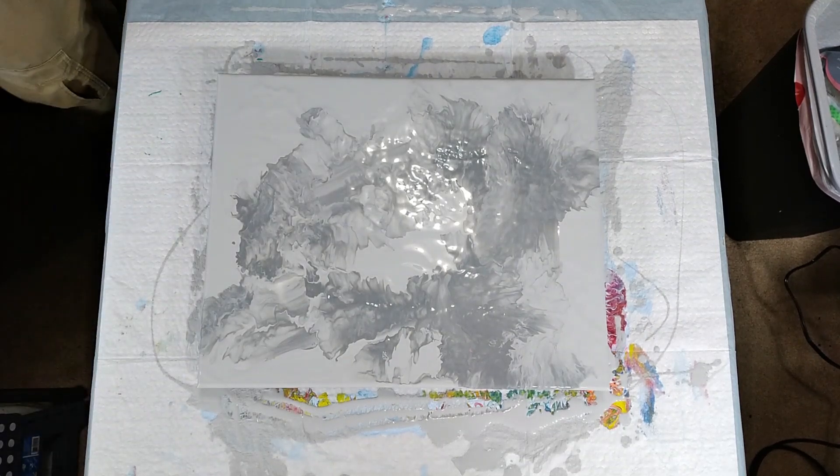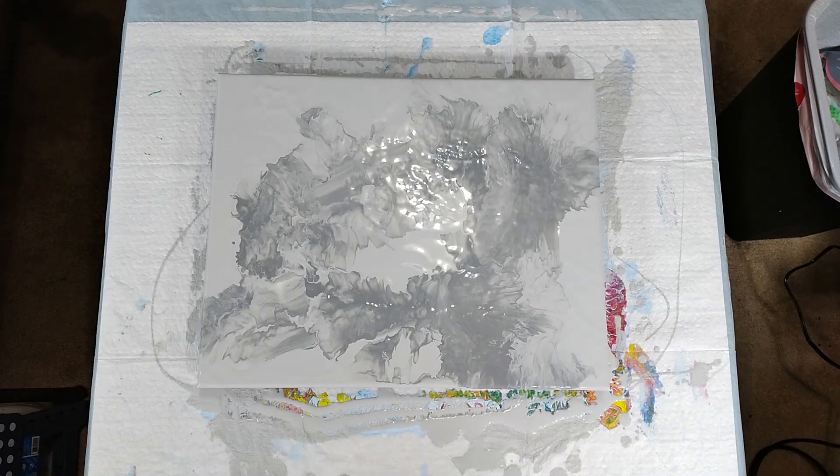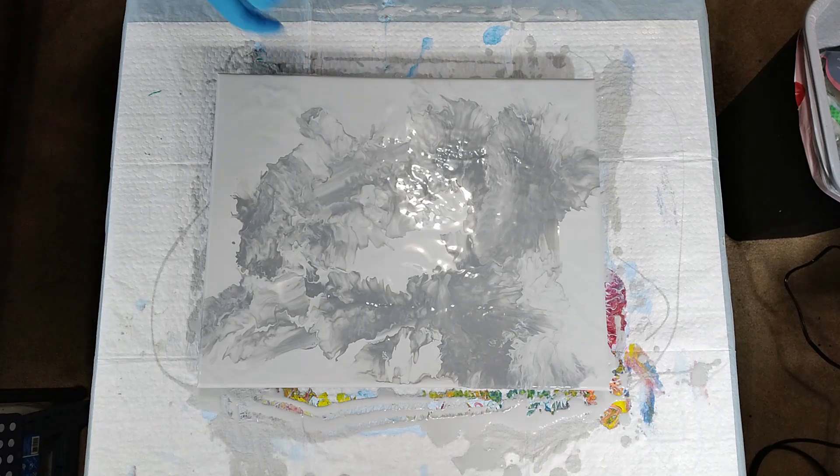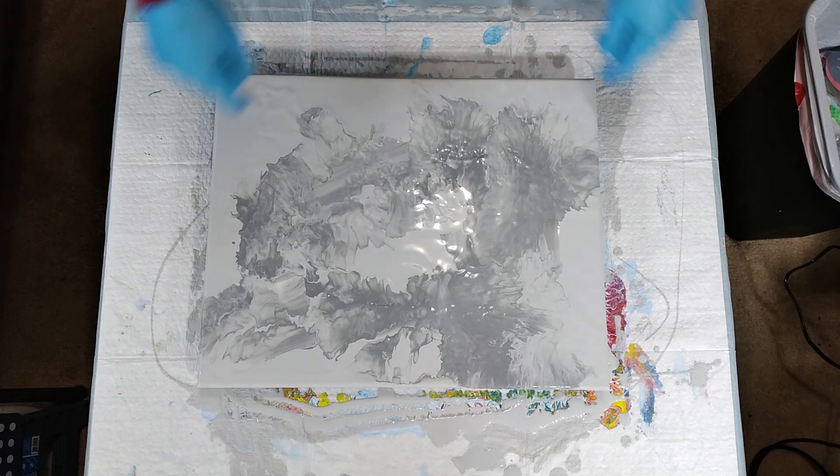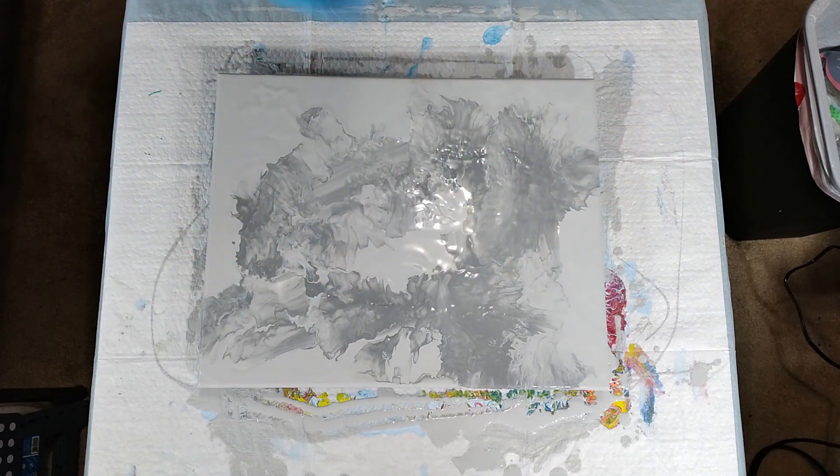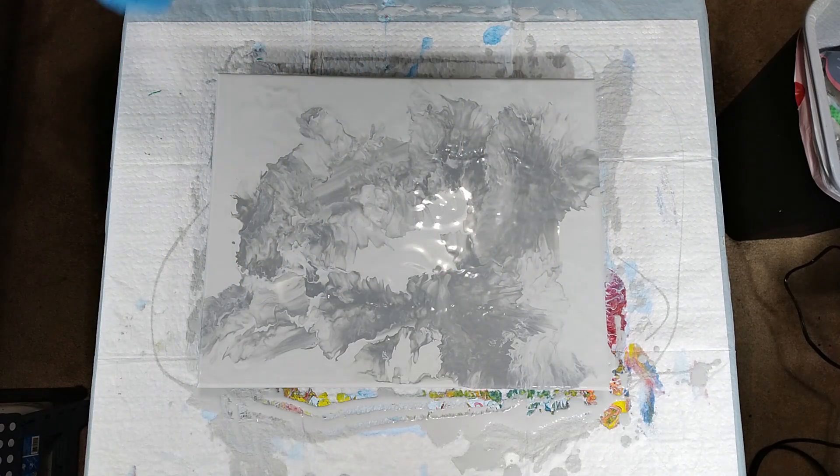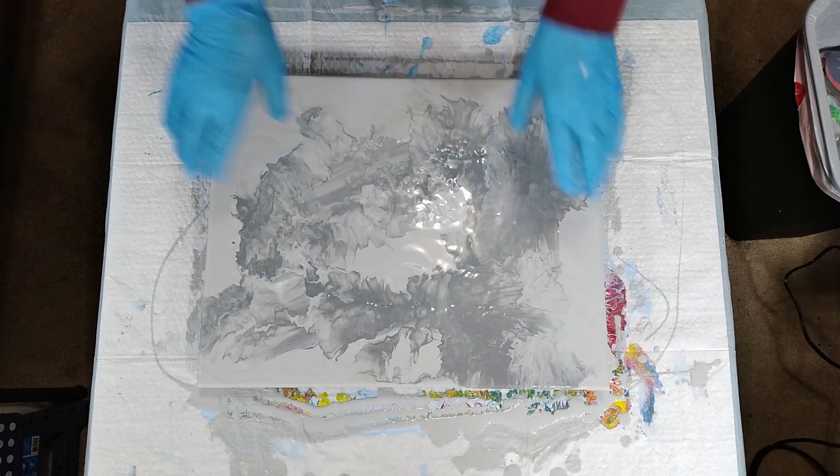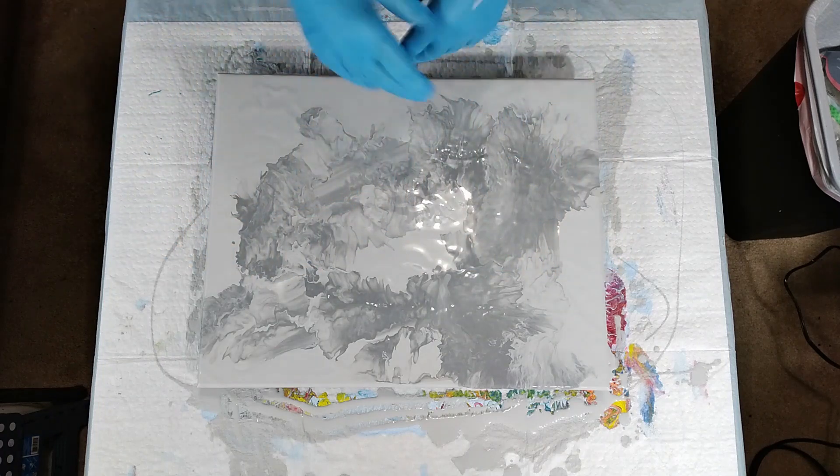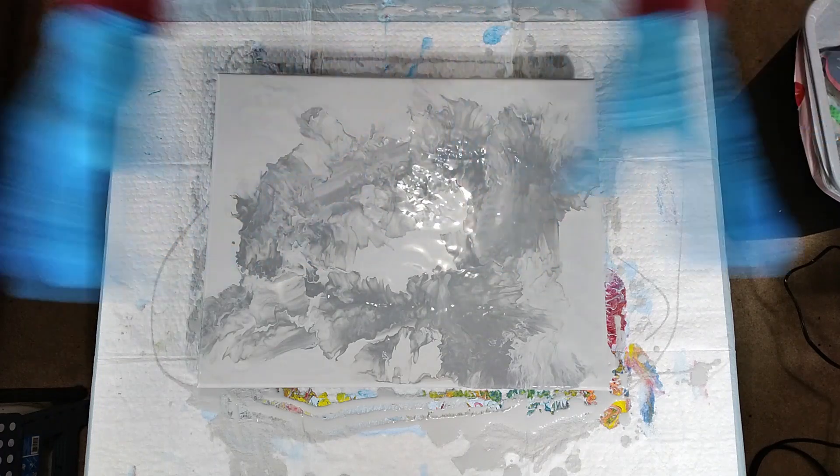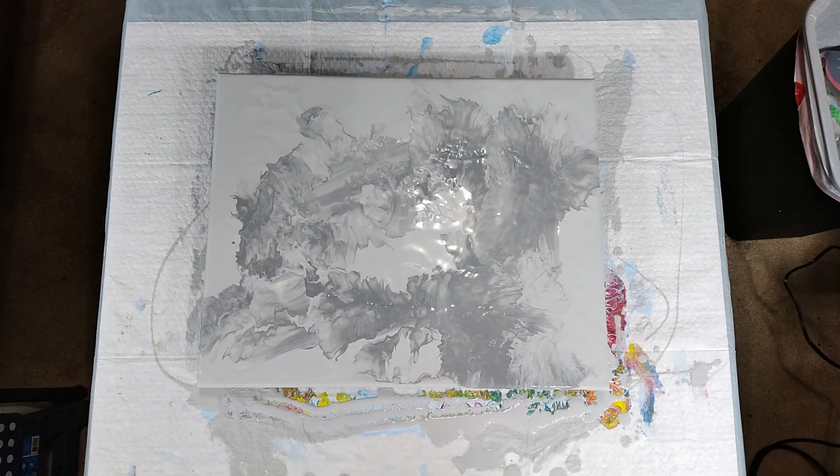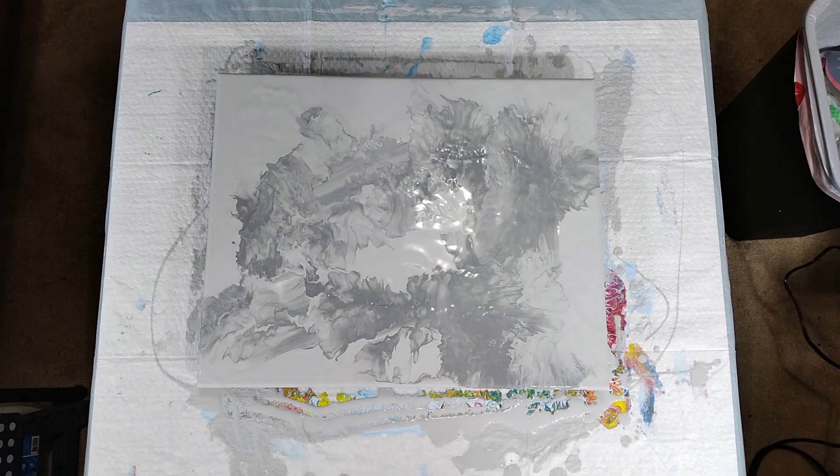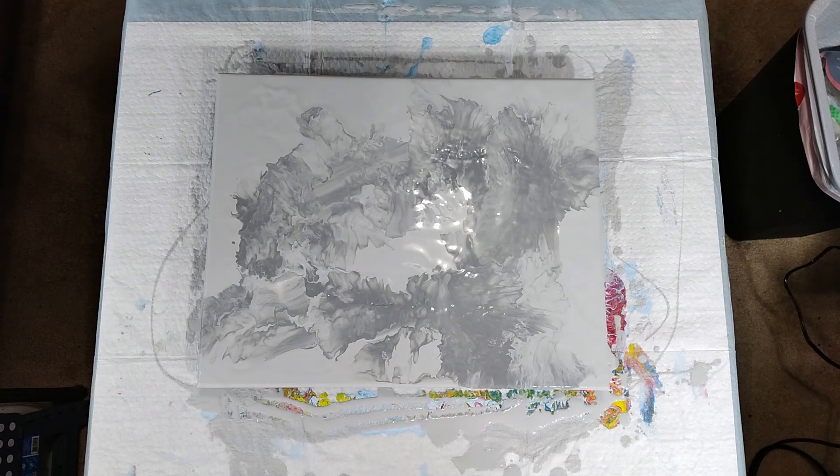Well, here we go again folks. I got a 16 by 20 canvas with a light gray background, and then I was going to put a little darker gray in there and then go ahead and put a bunch of color on there and blow it out.